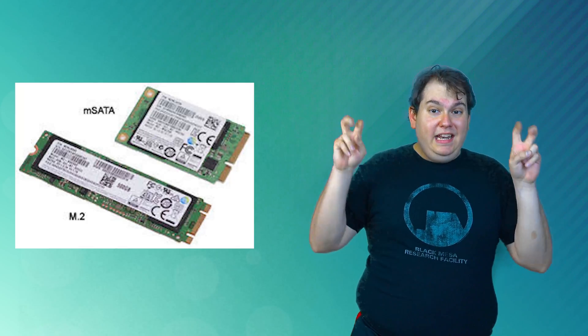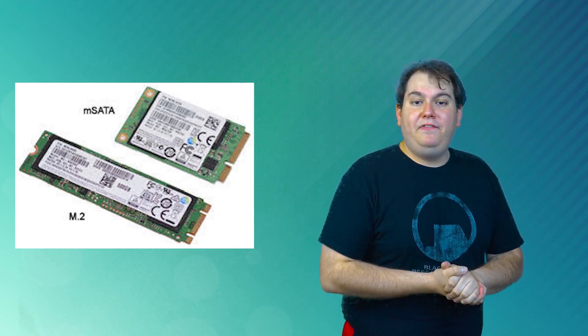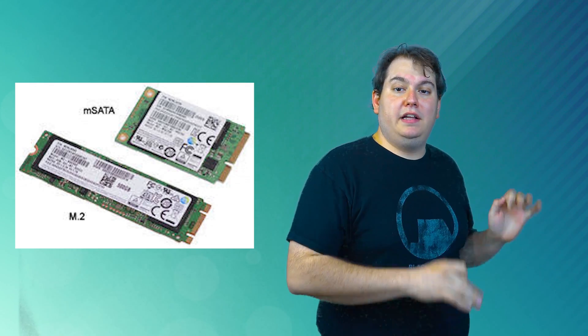There are similar SSDs available that use what's called a Mini SATA, M-SATA, and fit into Mini PCI Express slots of a laptop.